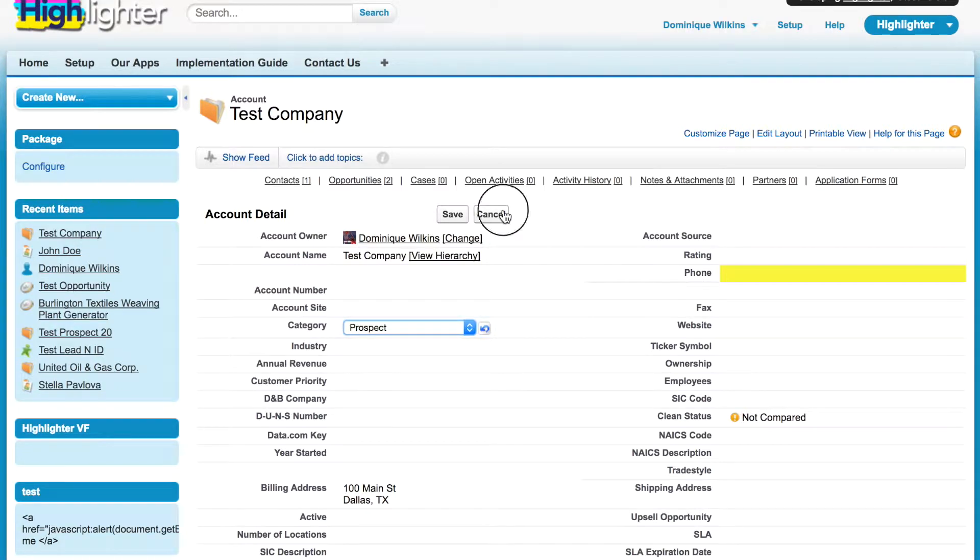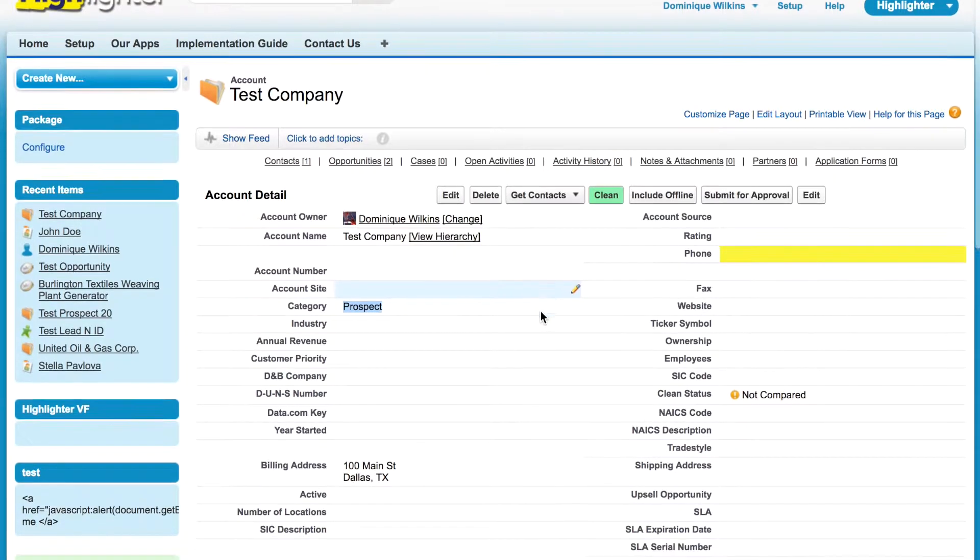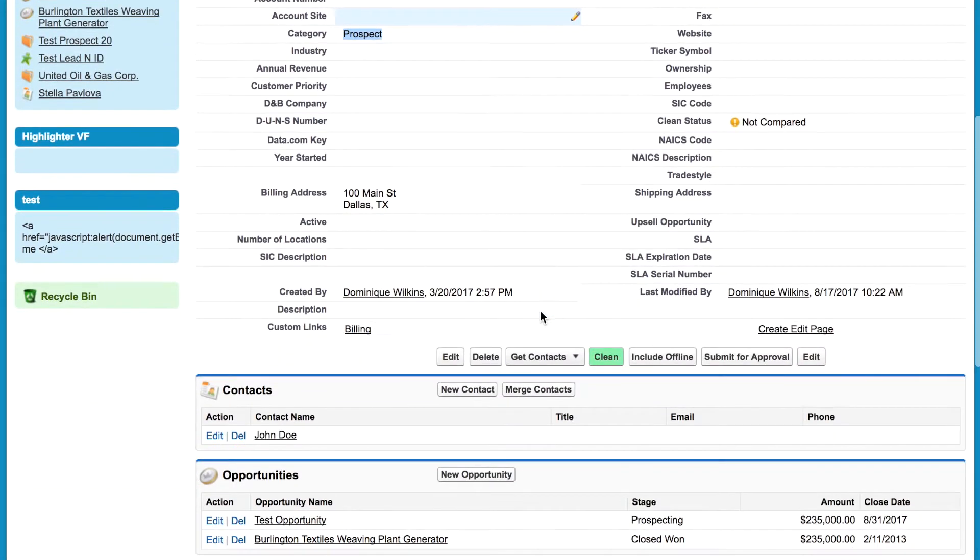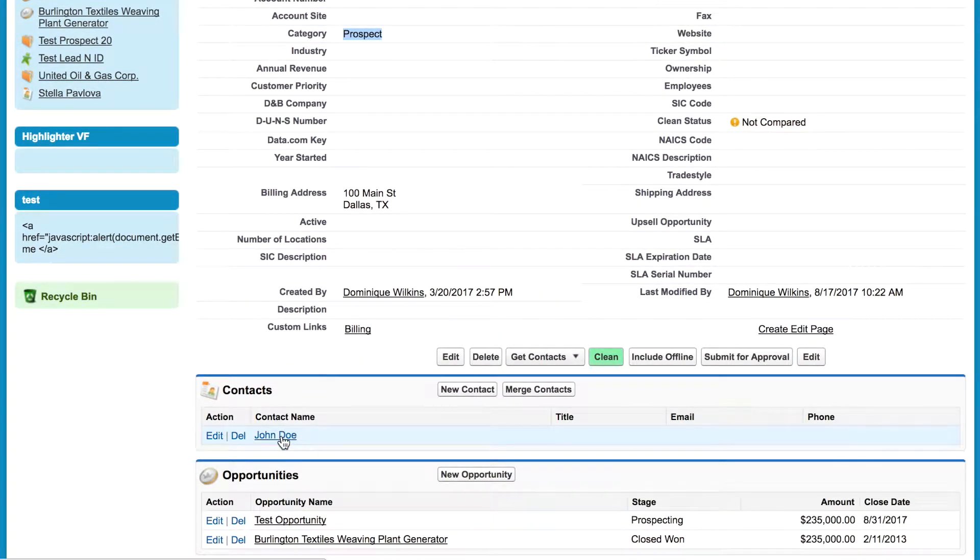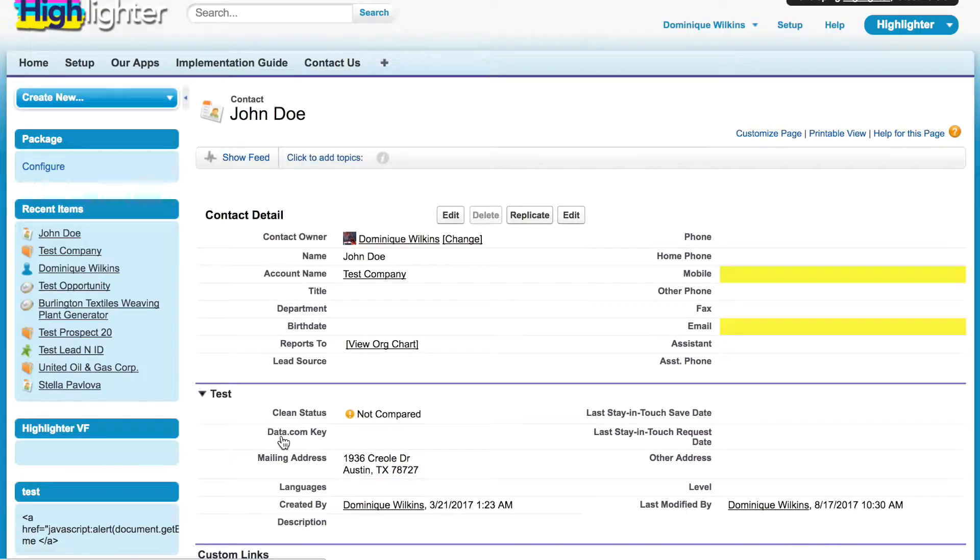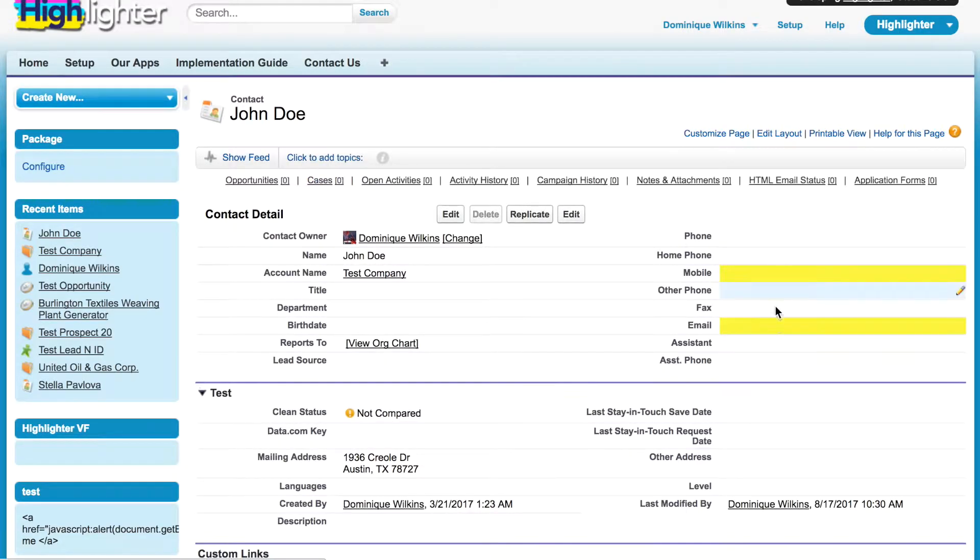If we scroll down to the contacts, we can see that in this case, there are two different fields - phone and email - that are highlighted.